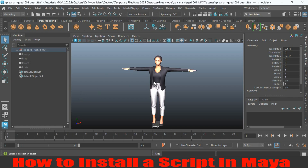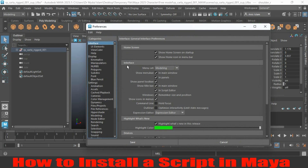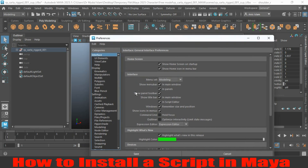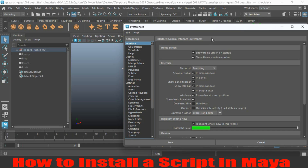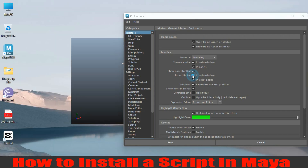Now let's see how we can turn off the title bar of Maya 2025. To turn off the title bar, go to Windows, then Settings and Preferences, and click Preferences. Here it will show you all the information. You will see the option to show the title bar — just click on this icon to deselect the main window.